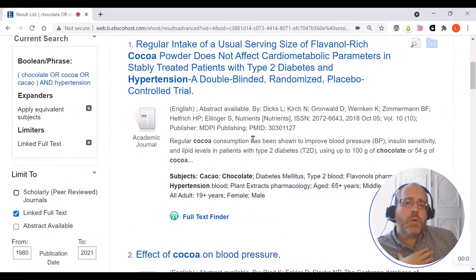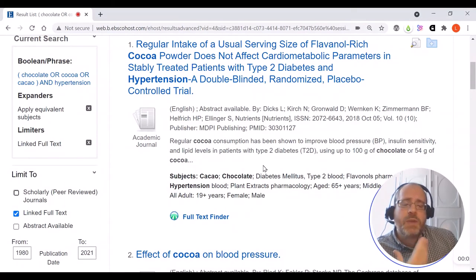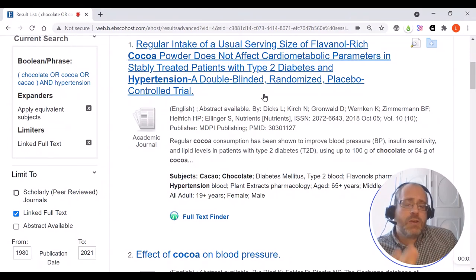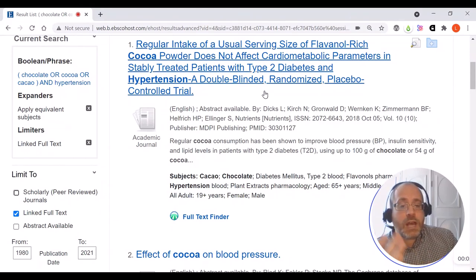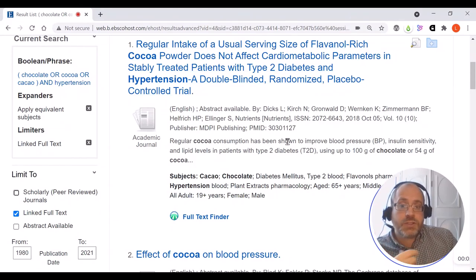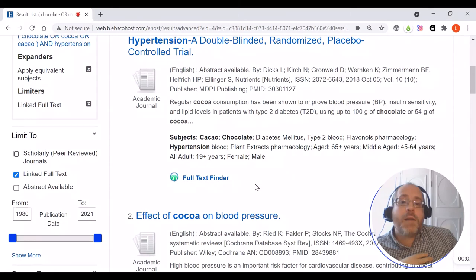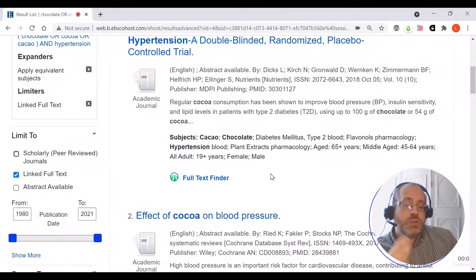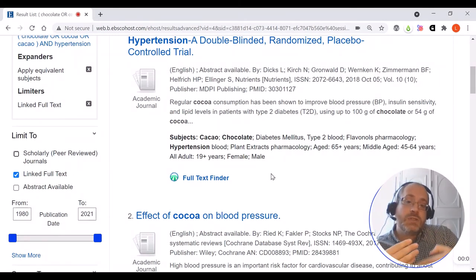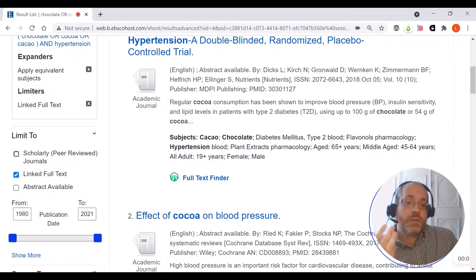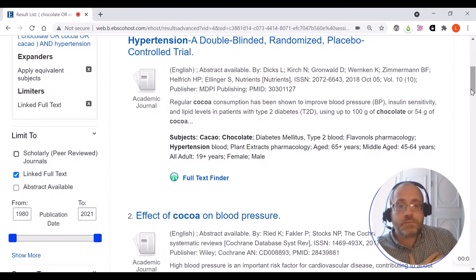On your list of results you can see a lot of information about each article. If you click the title it will give you an abstract of the article, and the full text finder button will take you through Christchurch's systems to get the article that you want to use.